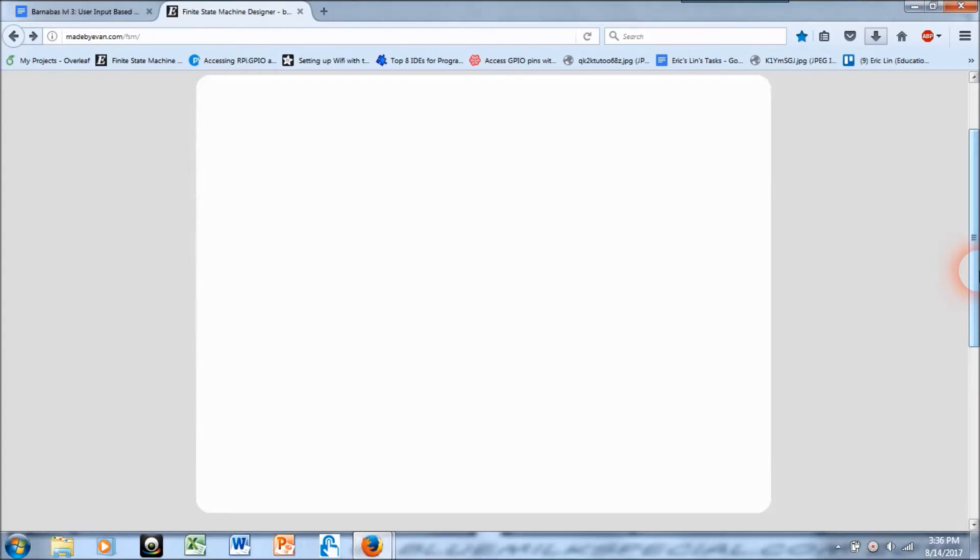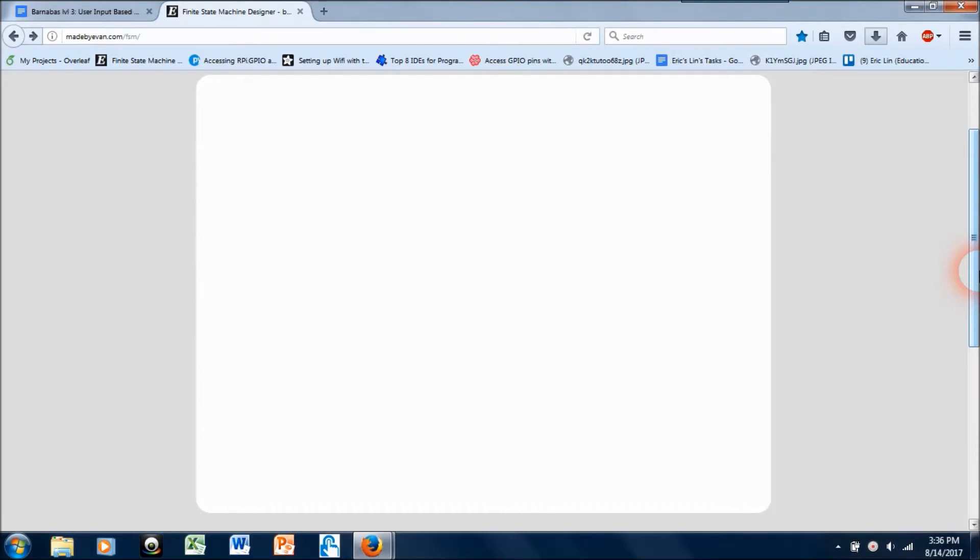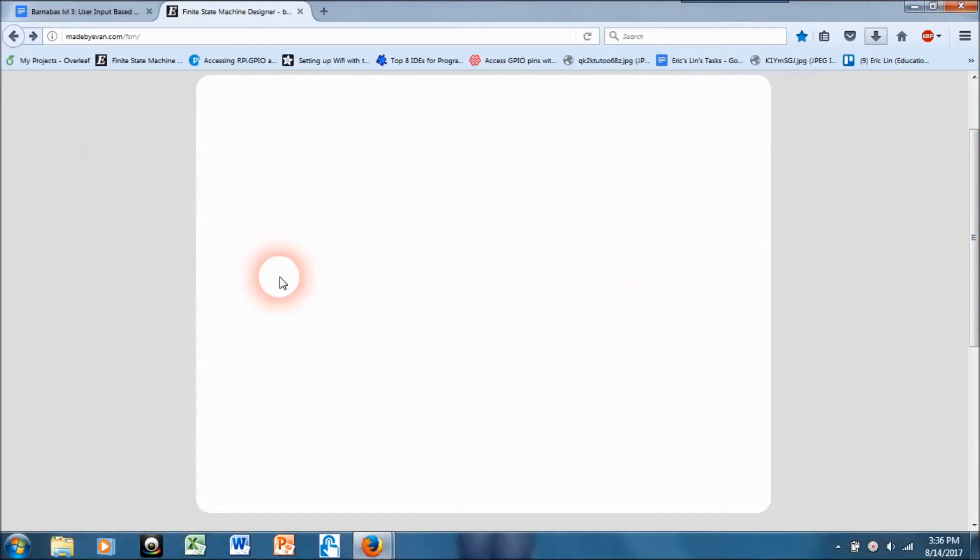At this point hopefully you guys all already know what a state machine is. If not, I think you might want to google around. I'm not going to go into too much depth about it in this video. If you're coming from our class curriculum then you should already have a good idea of what it is. I'm just here to teach you how to use this tool.